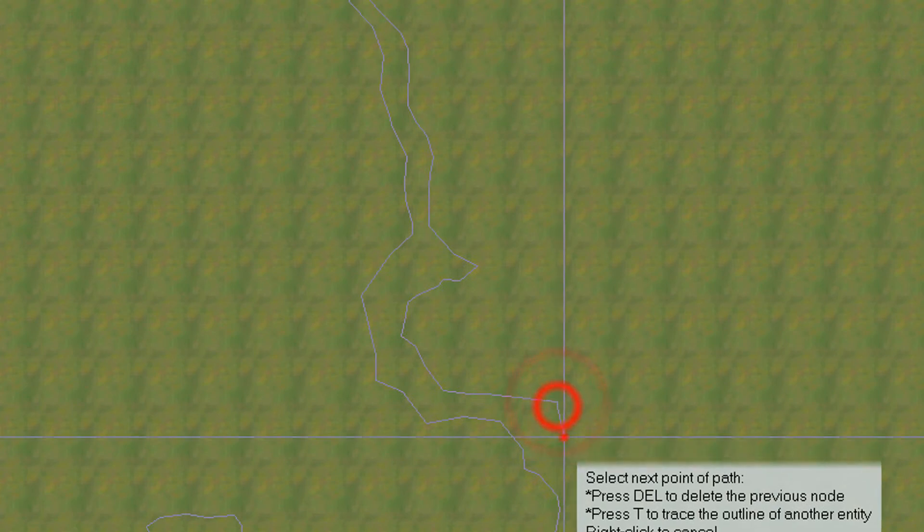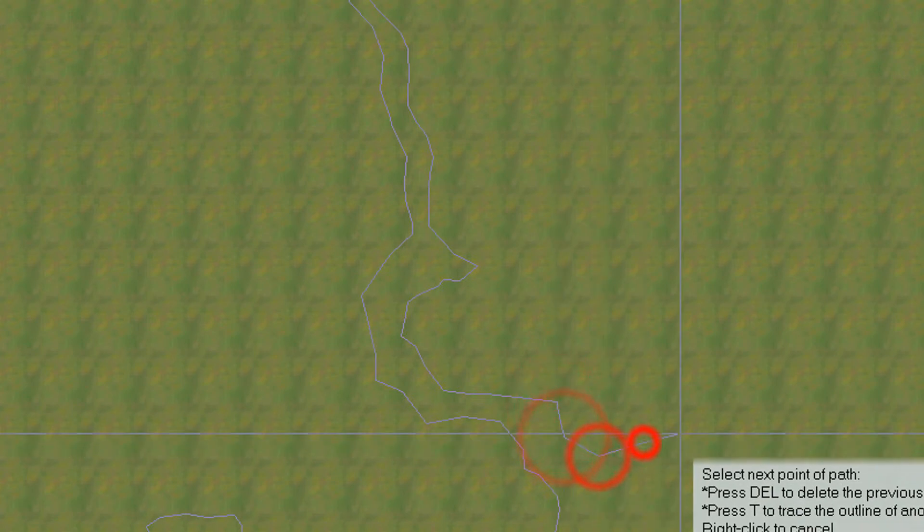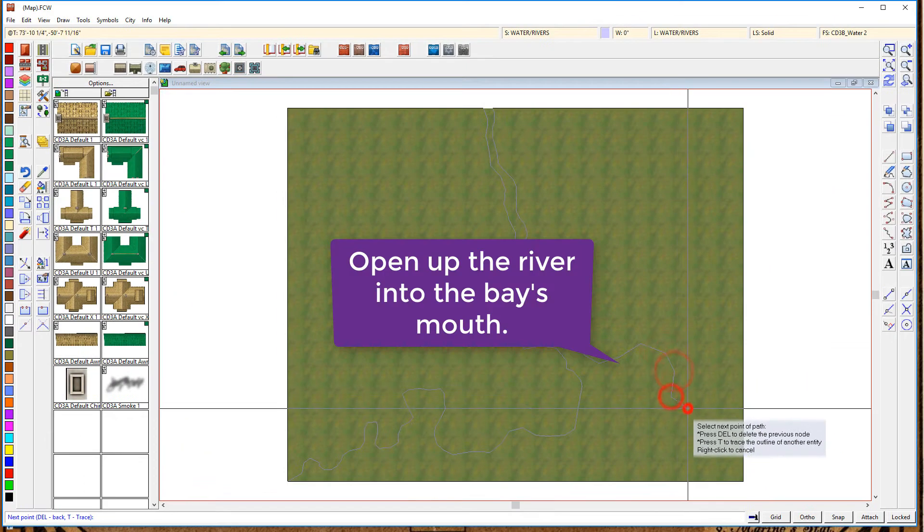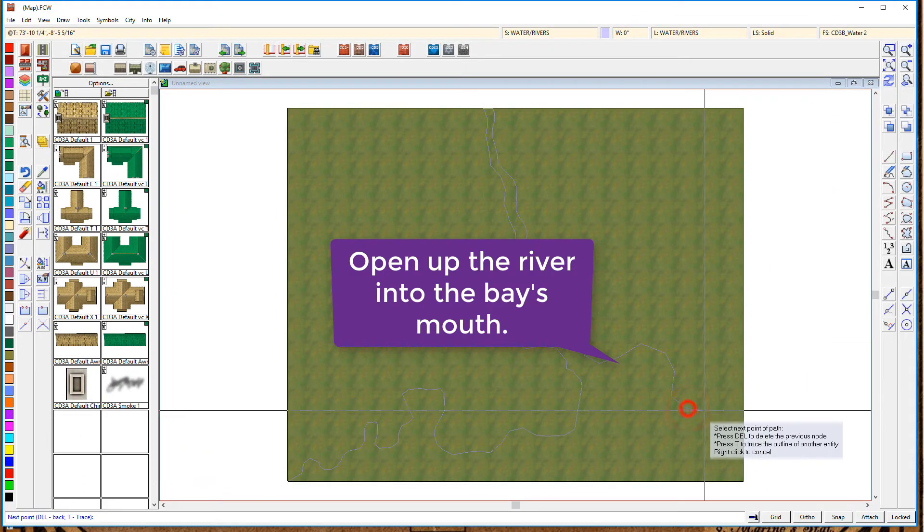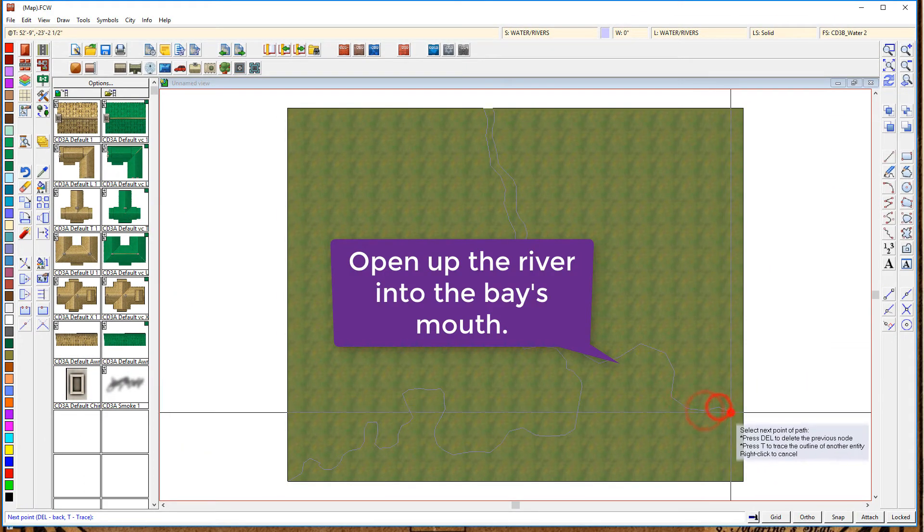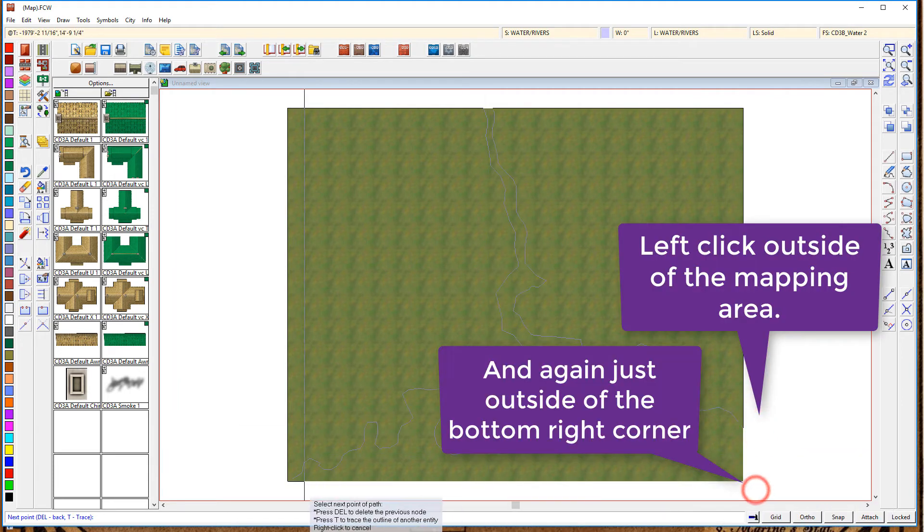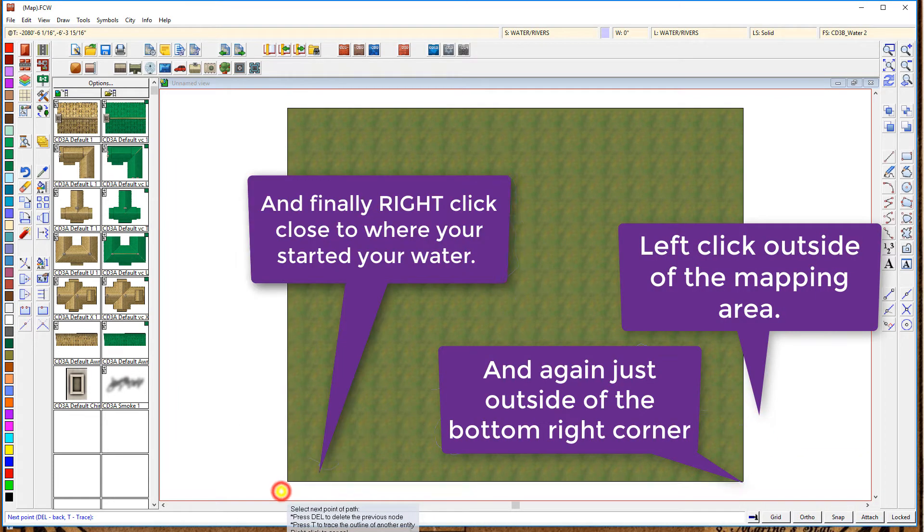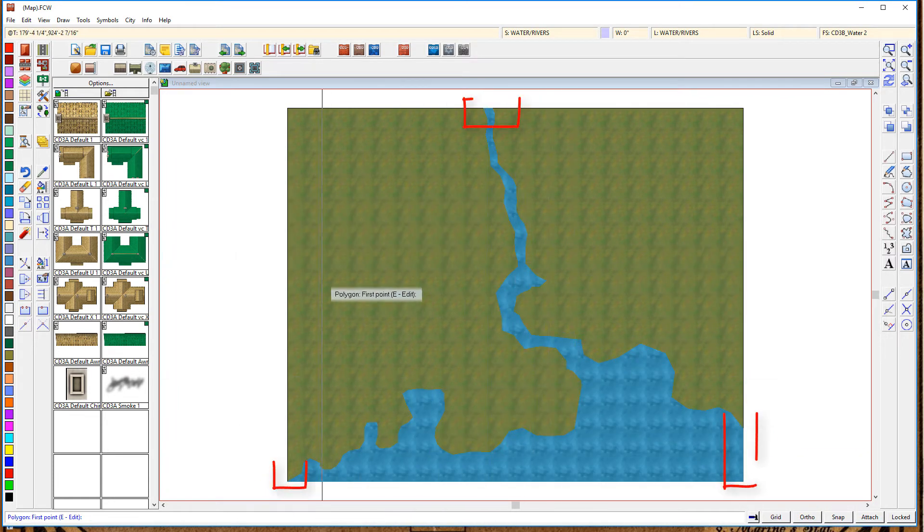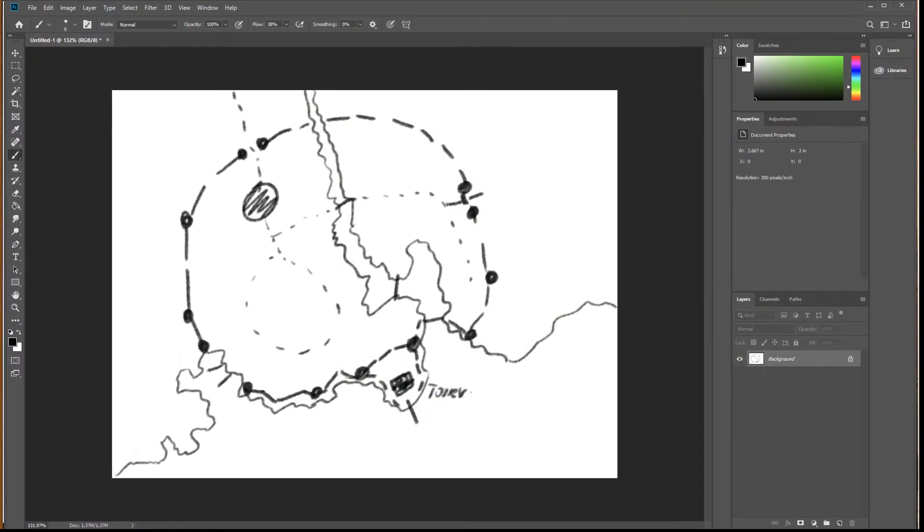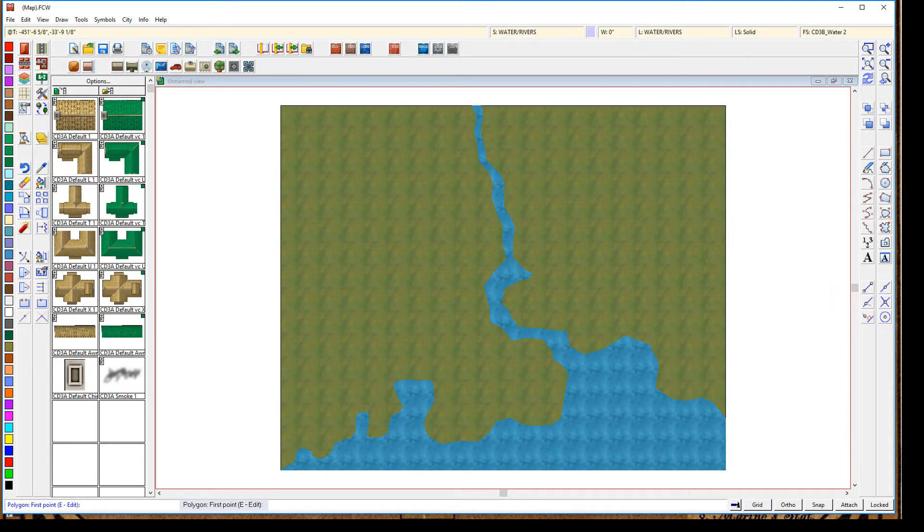And again, we'll just quickly speed that up. And now, we're going to open up to the bay's mouth. Click outside of the map area three times, and bingo. We now have our map, and notice how it smoothly comes to the edges of our map.